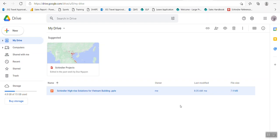First of all, I bring the file into Google Drive. I have a file called the Silla Hydrois solution for Vietnam building, which is my company presentation I used to present to the customer. But now the question is not only the presentation but also the data — I would like to put them together in Tableau.